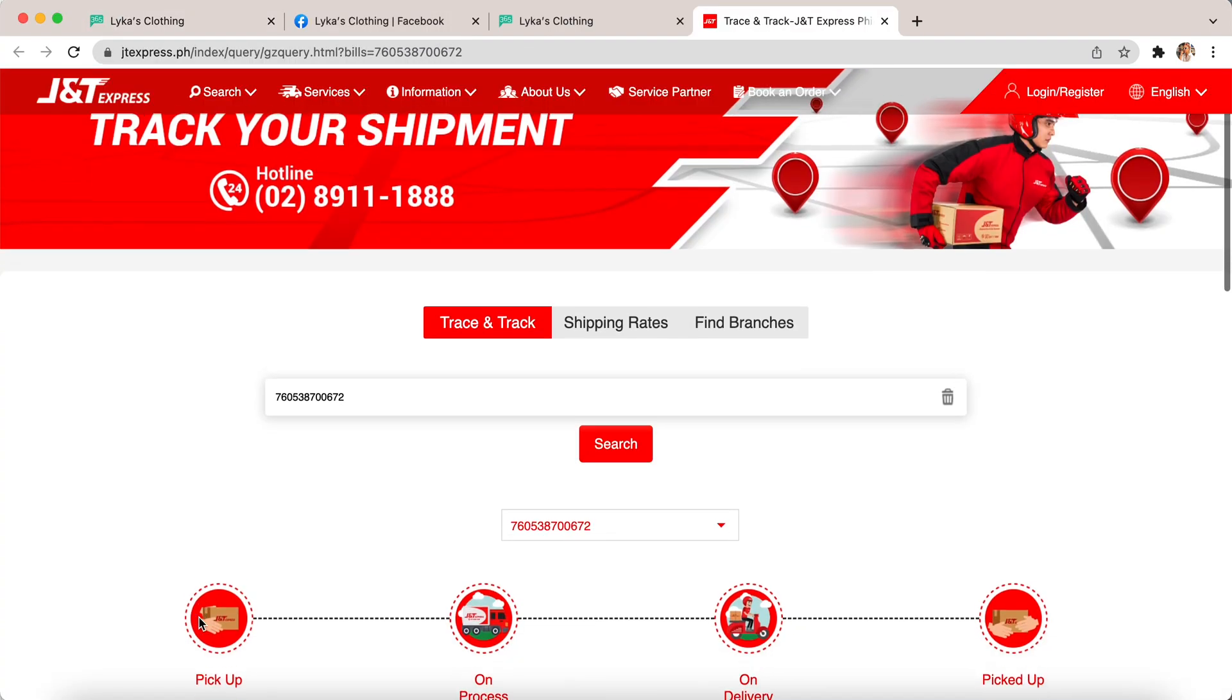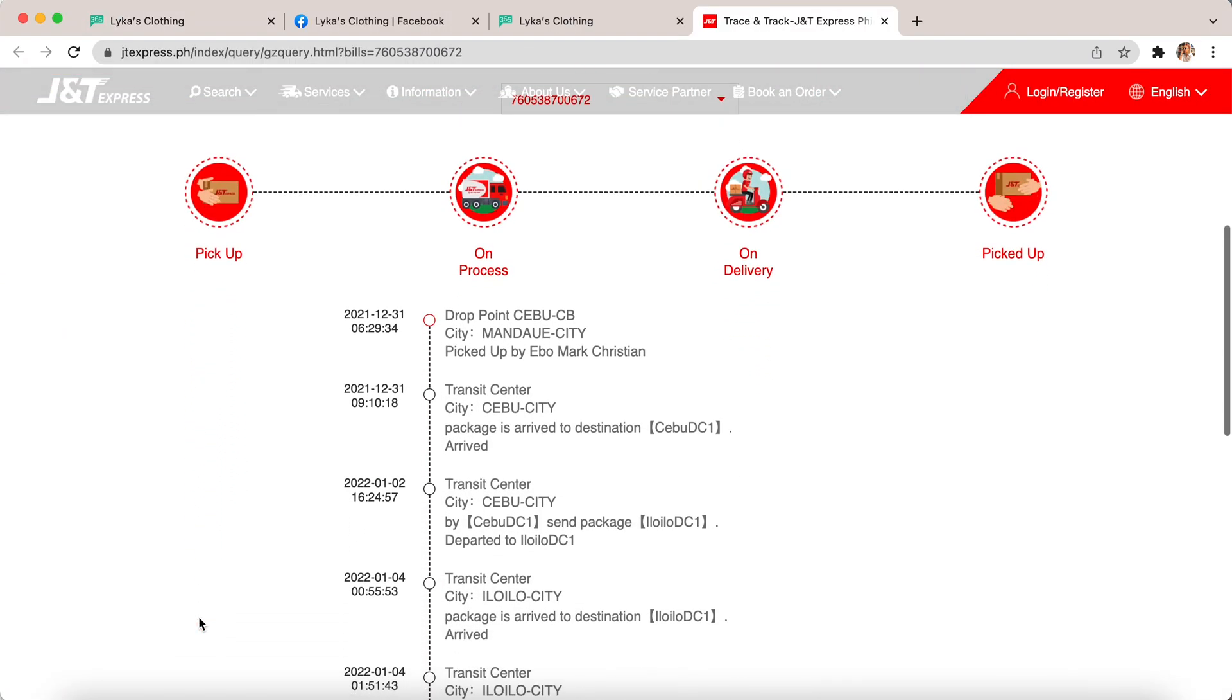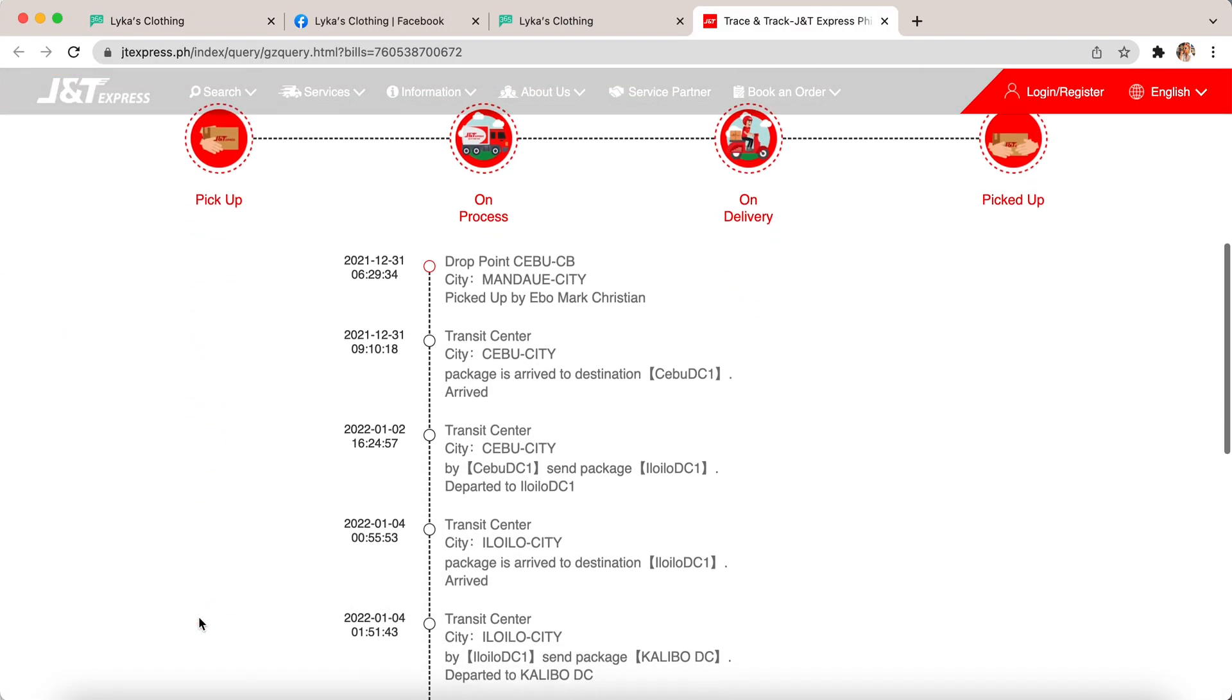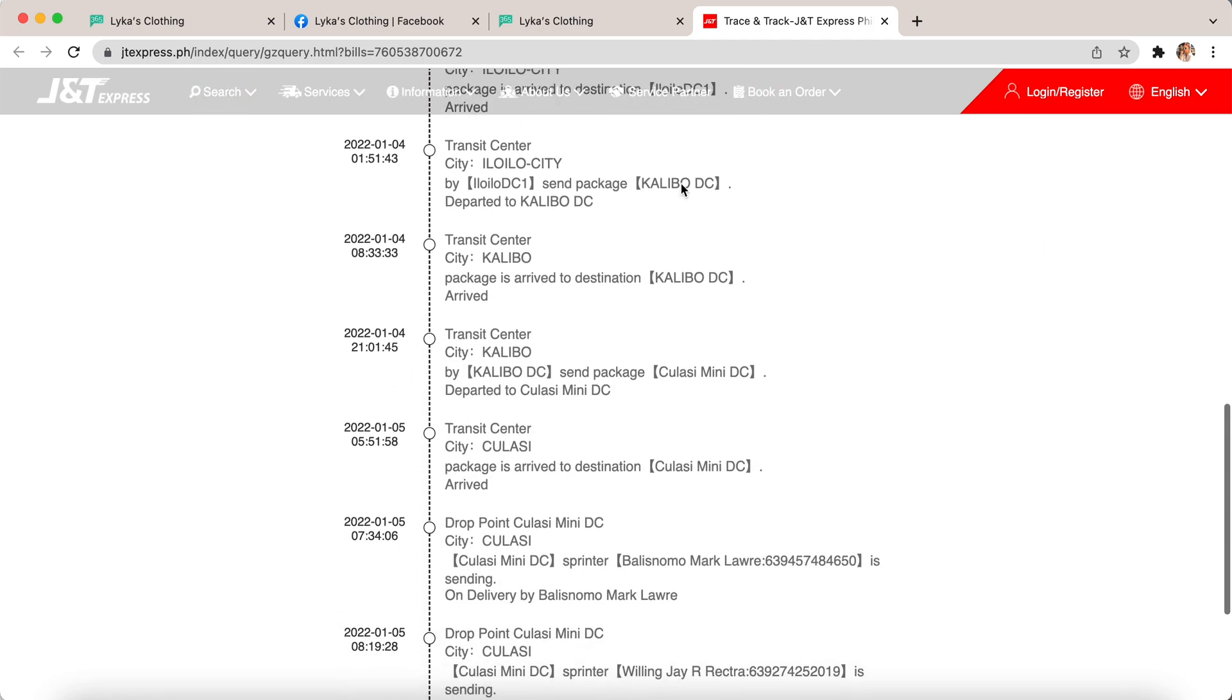Once they click the tracking code, it will redirect them to the courier's website and they can see the shipment status.